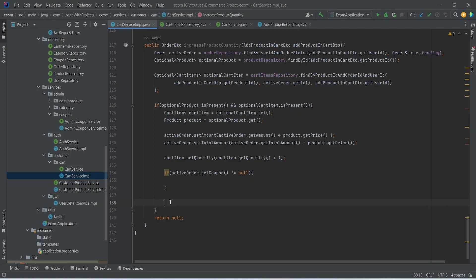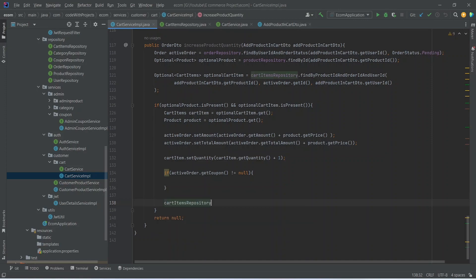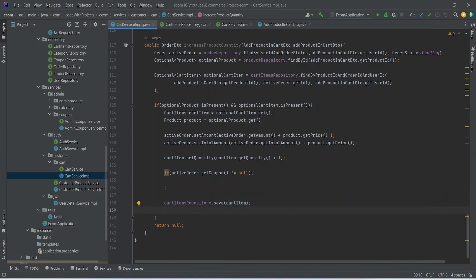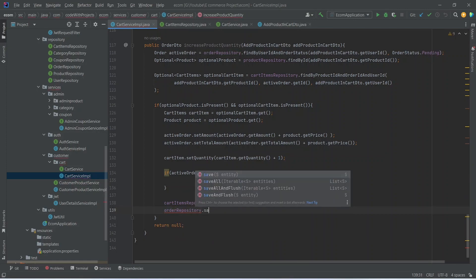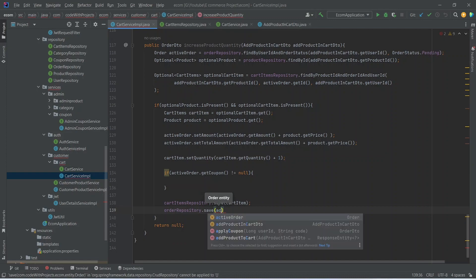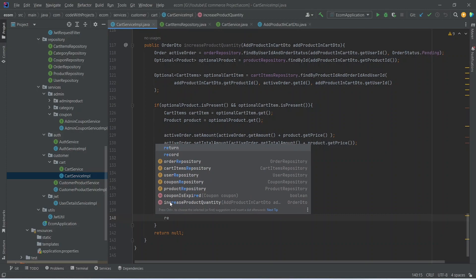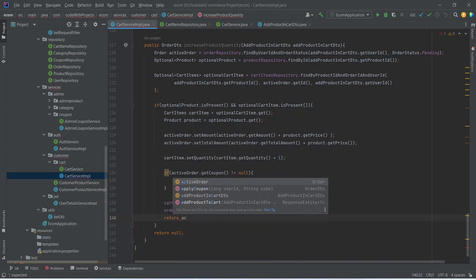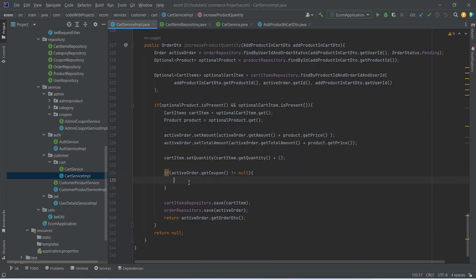We call cartItemsRepository dot save and pass the cart item. After the cart item we need to update the order details, so we call orderRepository dot save and pass activeOrder. At the end we write the return statement and call activeOrder dot getDto method.